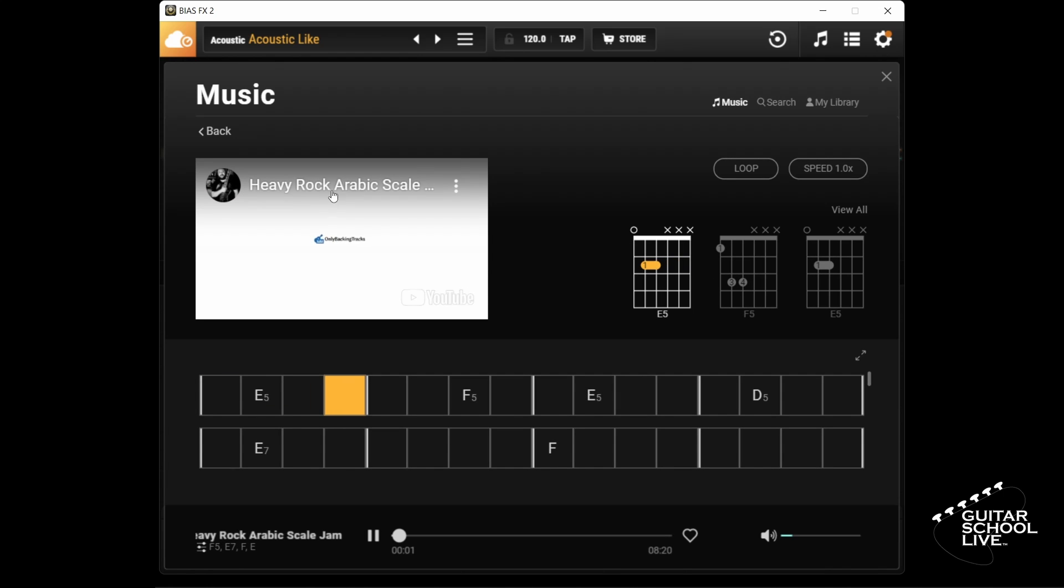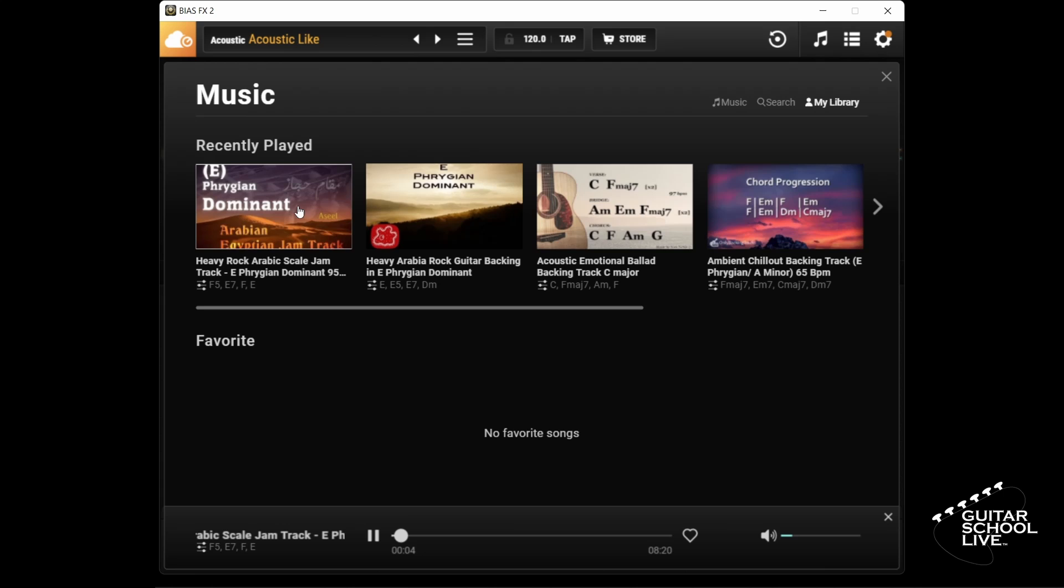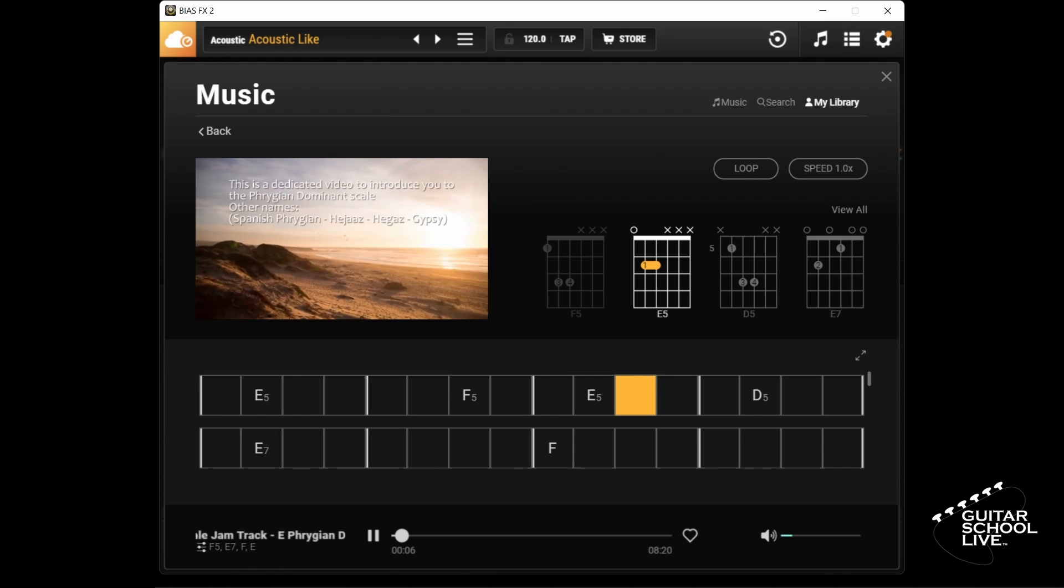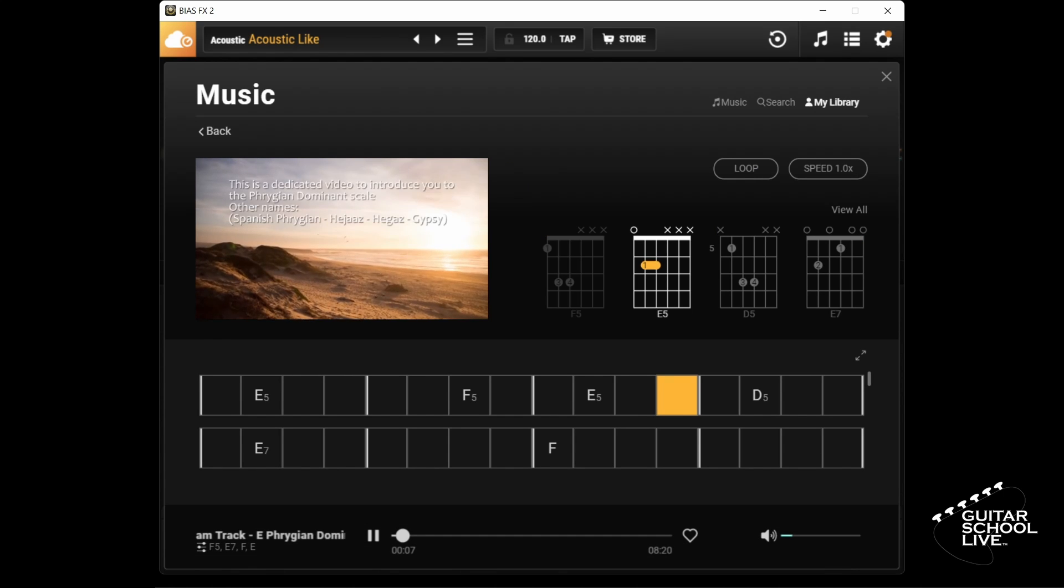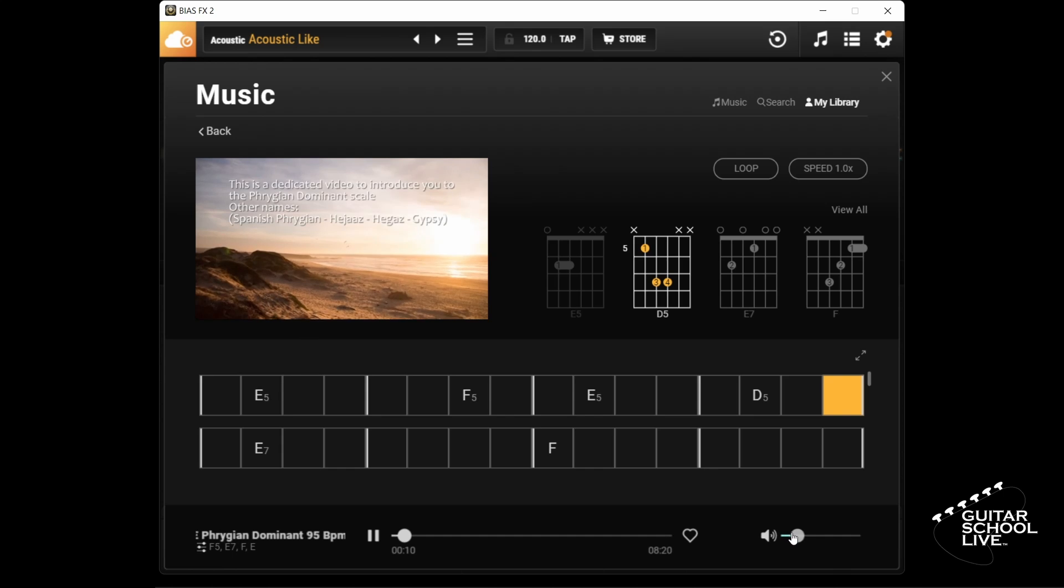Click my library and select the backing track from there. Adjust the volume of the backing track in the bottom right corner.